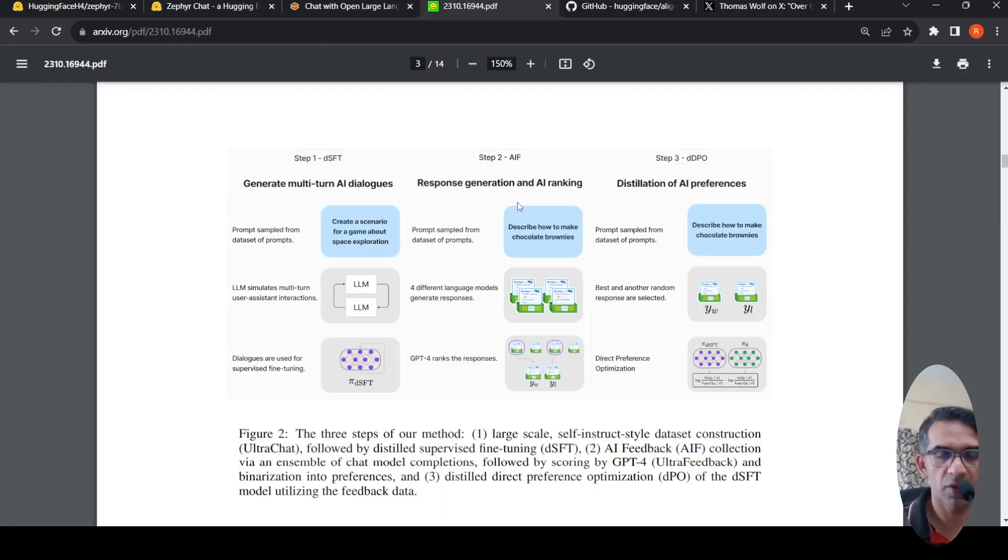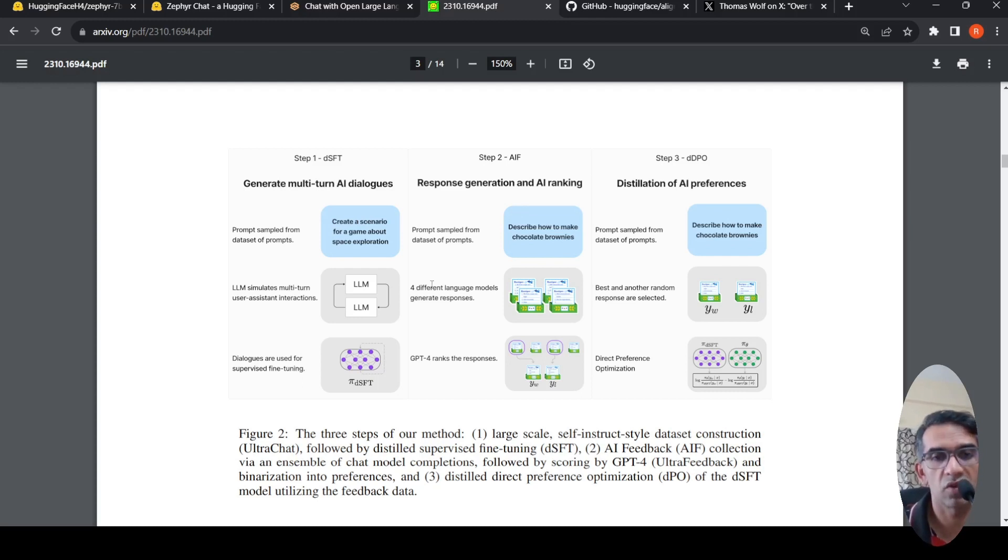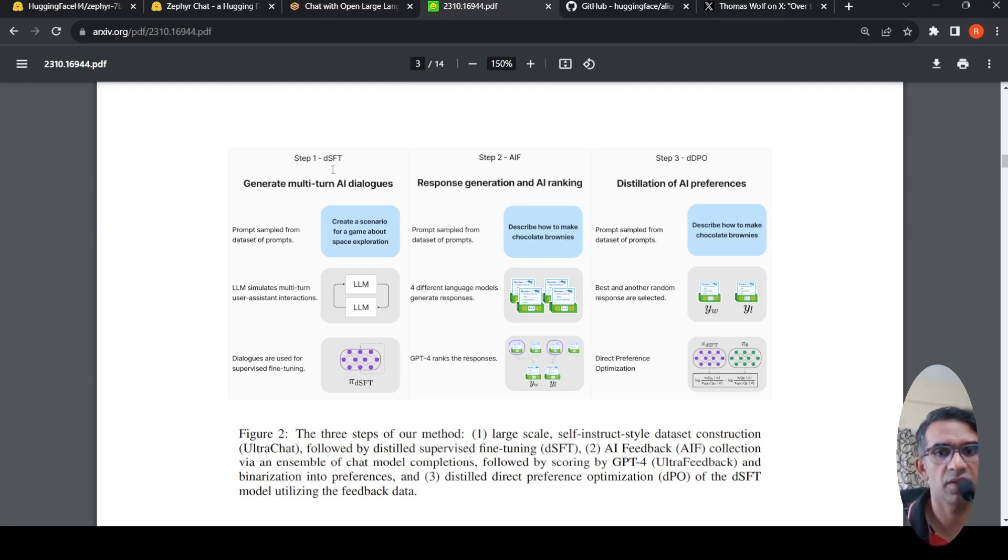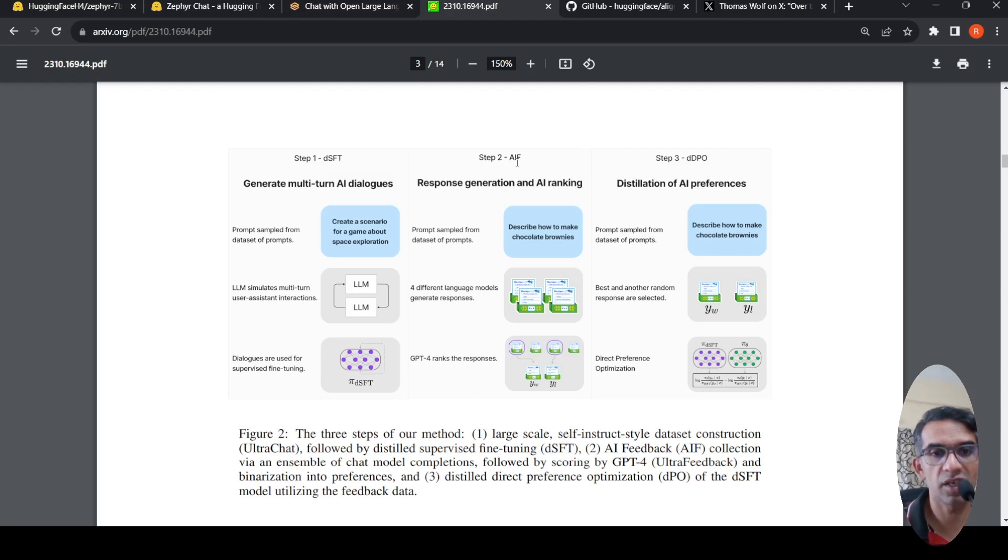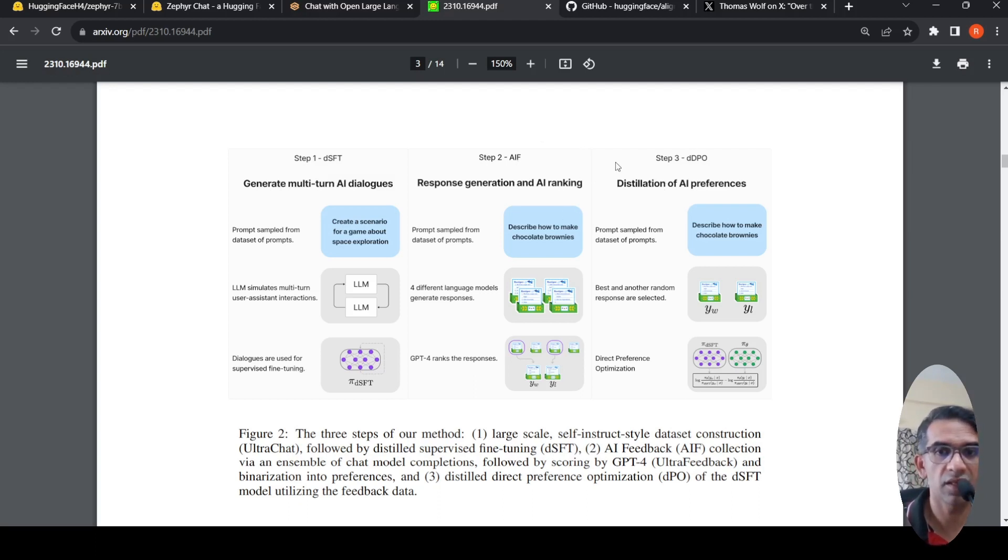I went to the paper to understand more about how this was trained. There are three steps. The first step is called Distilled Supervised Fine Tuning. The second step is AI Feedback Collection. And the third step is Distillation of AI Preferences, that is Distilled Direct Preference Optimization.